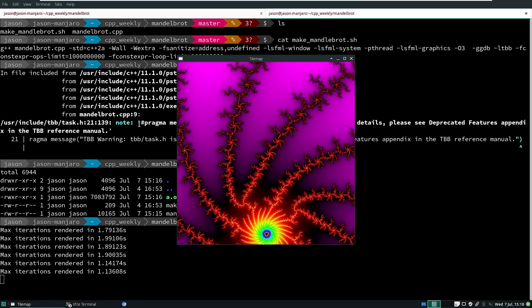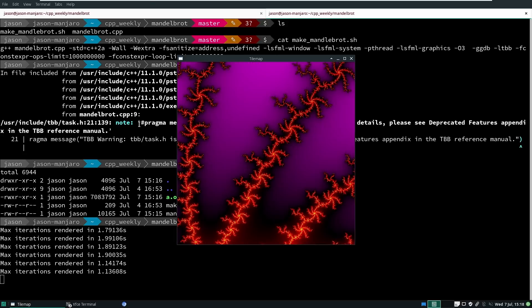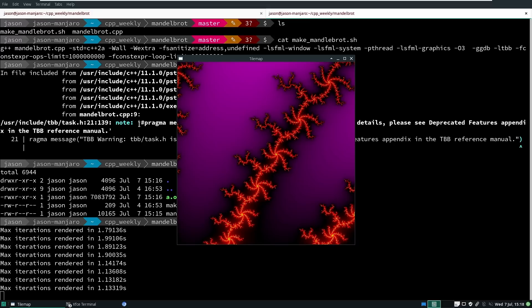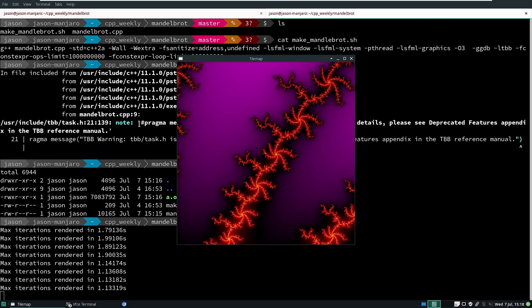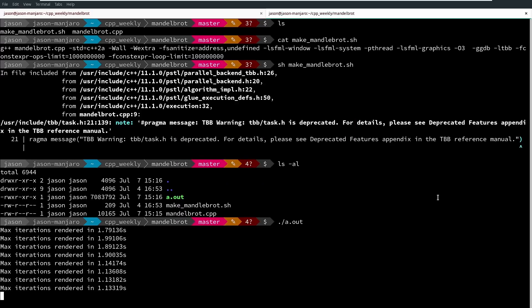But this is kind of slow. Mandelbrot is what is known as trivially parallelizable, that is, each pixel can be calculated independently without any other input from any other surrounding thing. So let's go ahead and parallelize this.